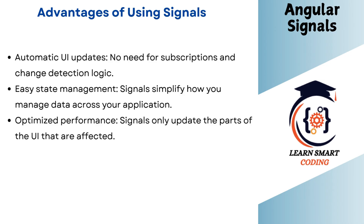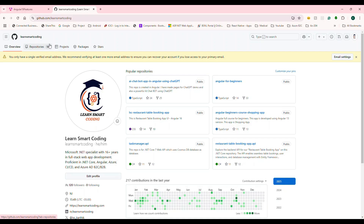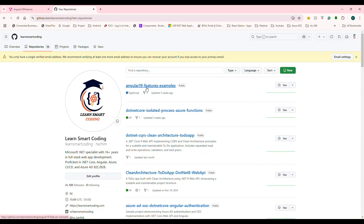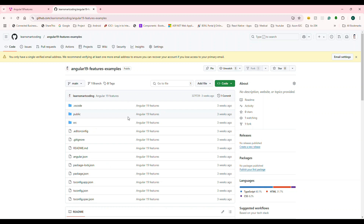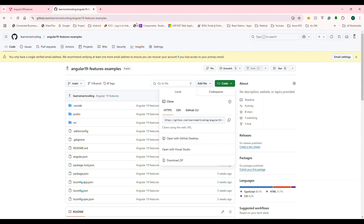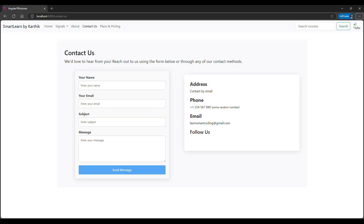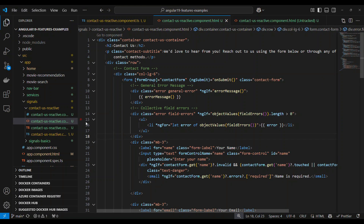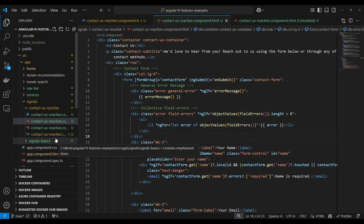How do we use this? First of all, you can find all the code at github.com/LearnSmartCoding. There are 19 features in this repository. If you want to clone or download, you can use all the information there. Now let's open this application.